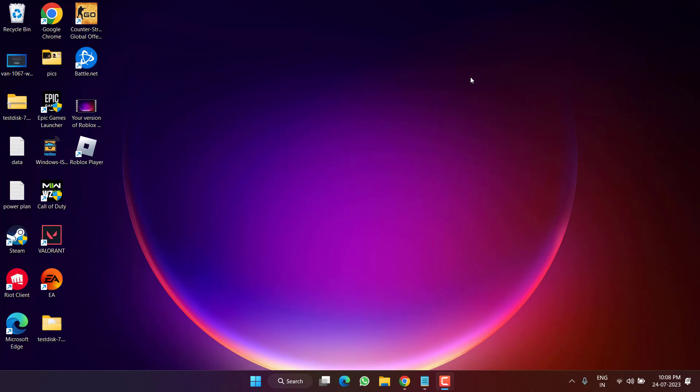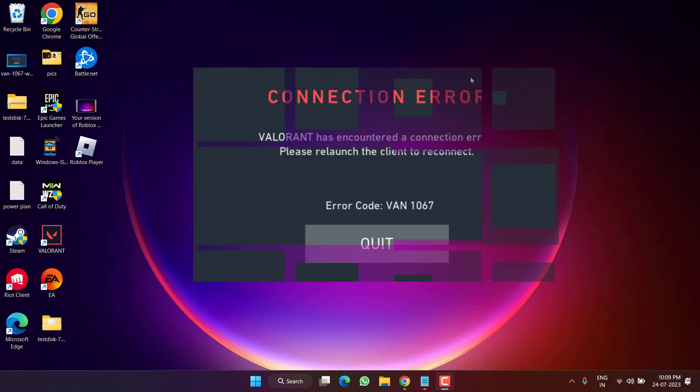Hey friends and welcome back to my channel. In this video we are going to fix the issue with Valorant. Whenever you launch the game you get the error WAN-1067: Valorant has encountered a connection error. Without wasting time, let's go ahead and directly proceed with the resolution.